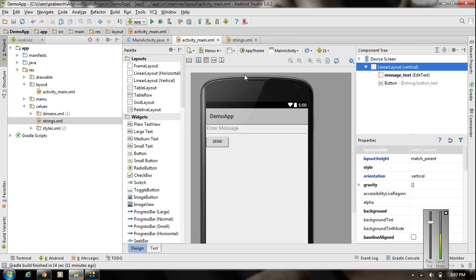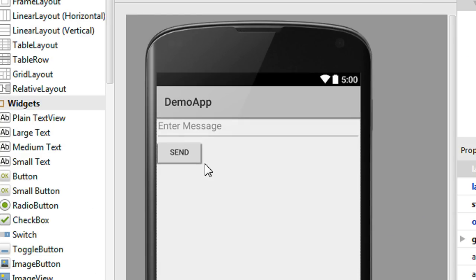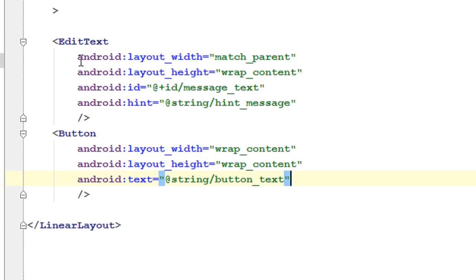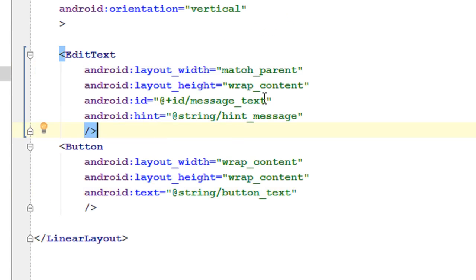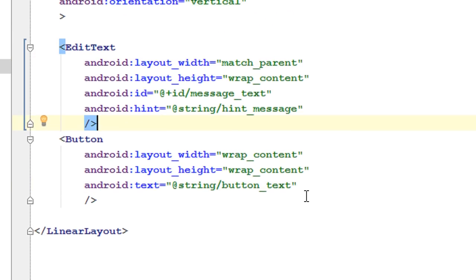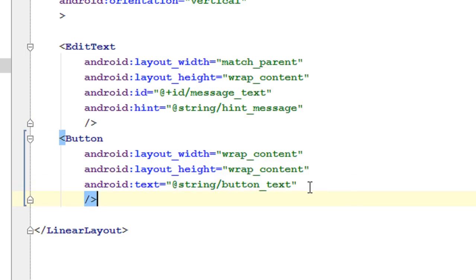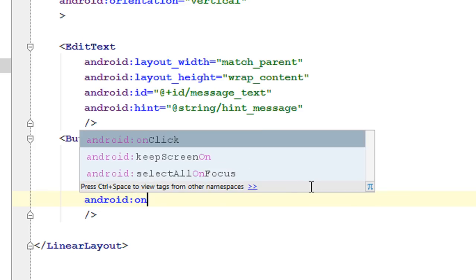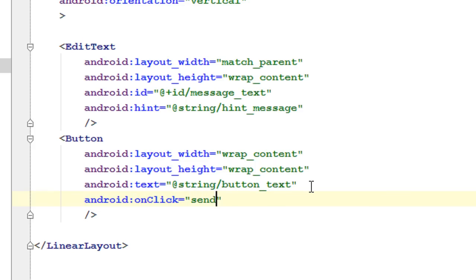Here in the activity_main.xml file I have added an EditText and a Button. The user can enter a message, and when the user clicks the Send button we have to call another activity and display this message on the target activity. Here is the EditText — the ID of the EditText is 'message_text'. Now we have to define an onClick method for this button, so android:onClick. I name the method 'sendMessage'.